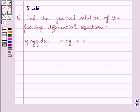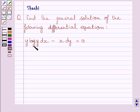Hello and welcome to the session. I am Shashi and I am going to help you with the following question. Question says, find the general solution of the following differential equation. The given differential equation is y log y dx minus x dy is equal to 0.